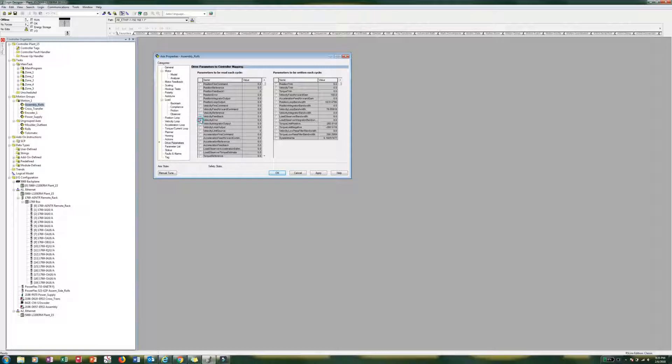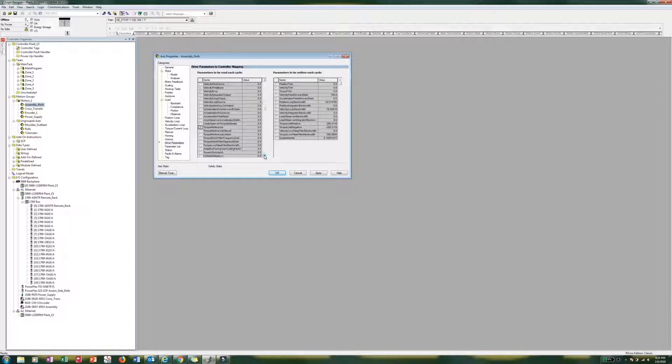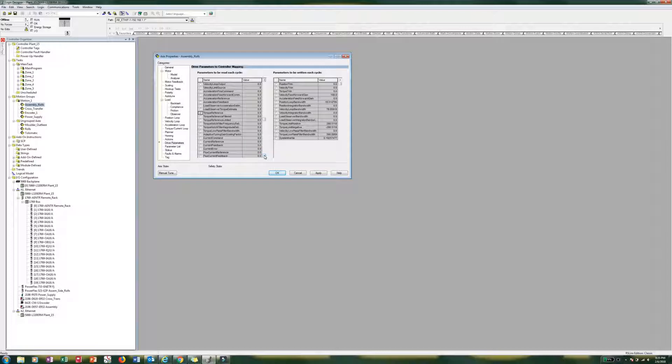Velocity error, give that a little check. Let's scroll down here, there is torque reference. That's going to be a third one. We can do up to six, so we are going to do all six.